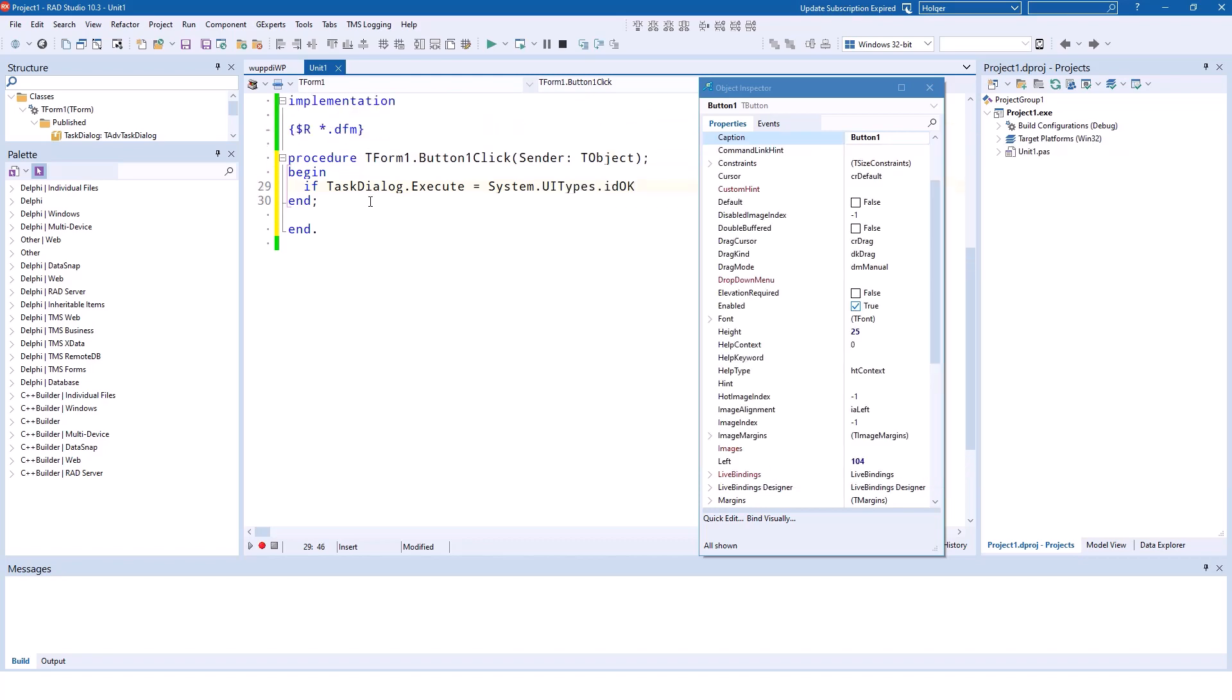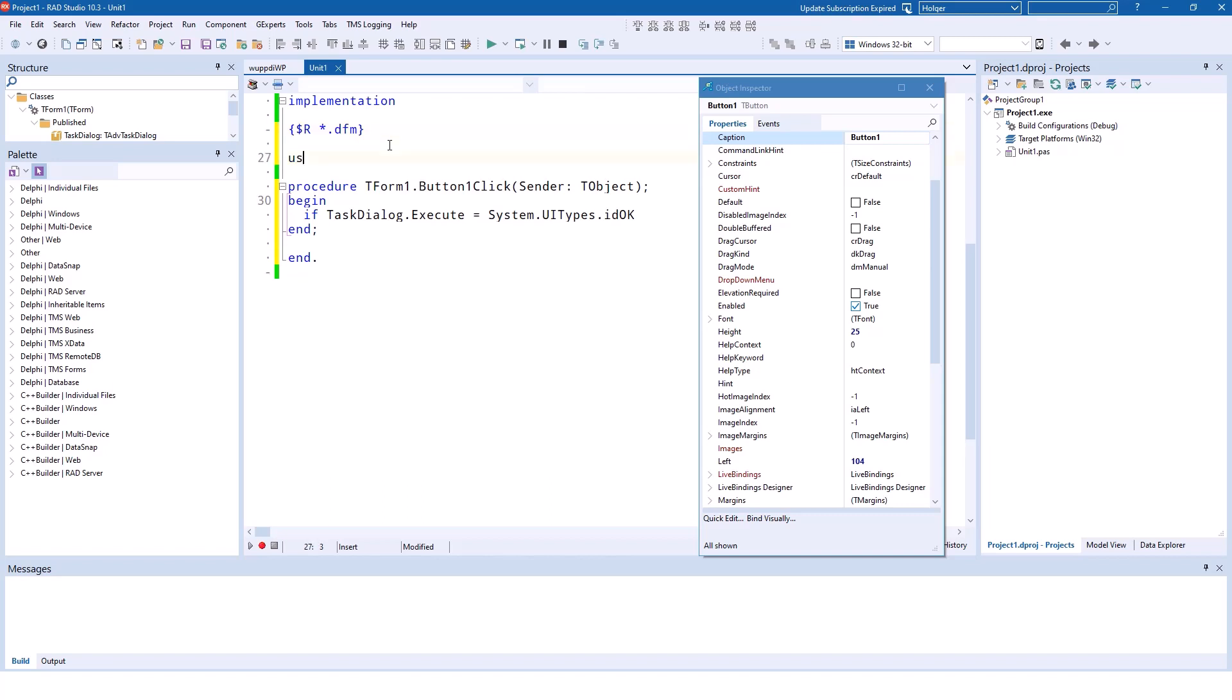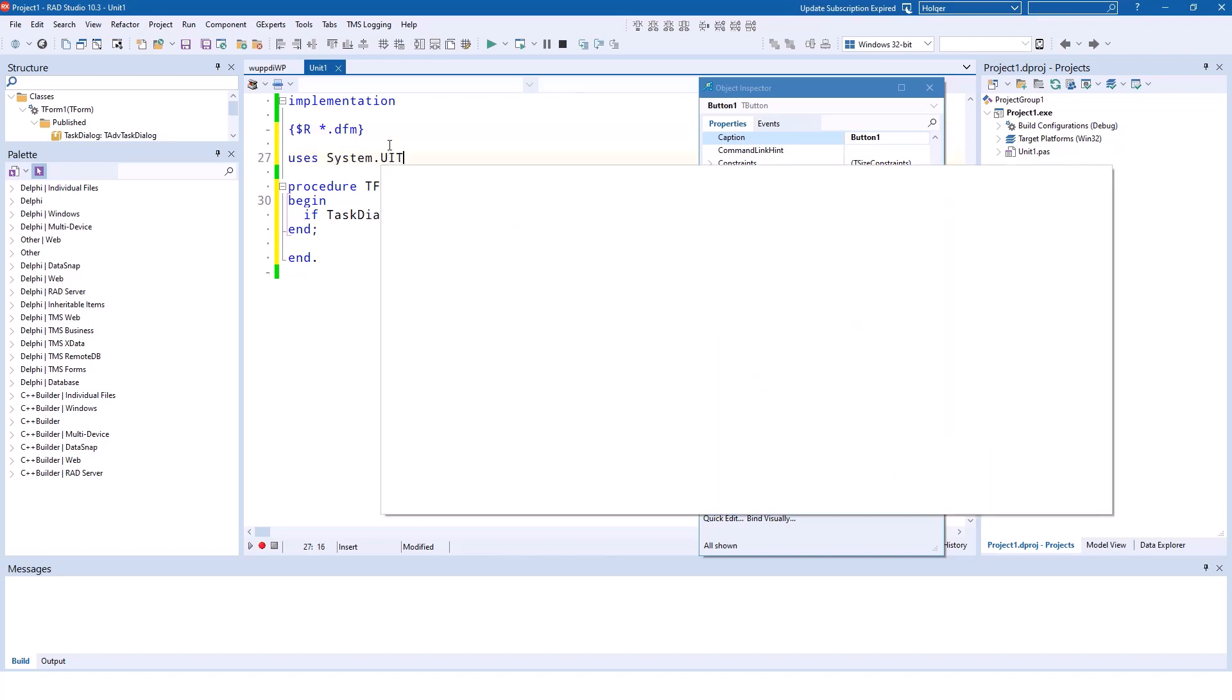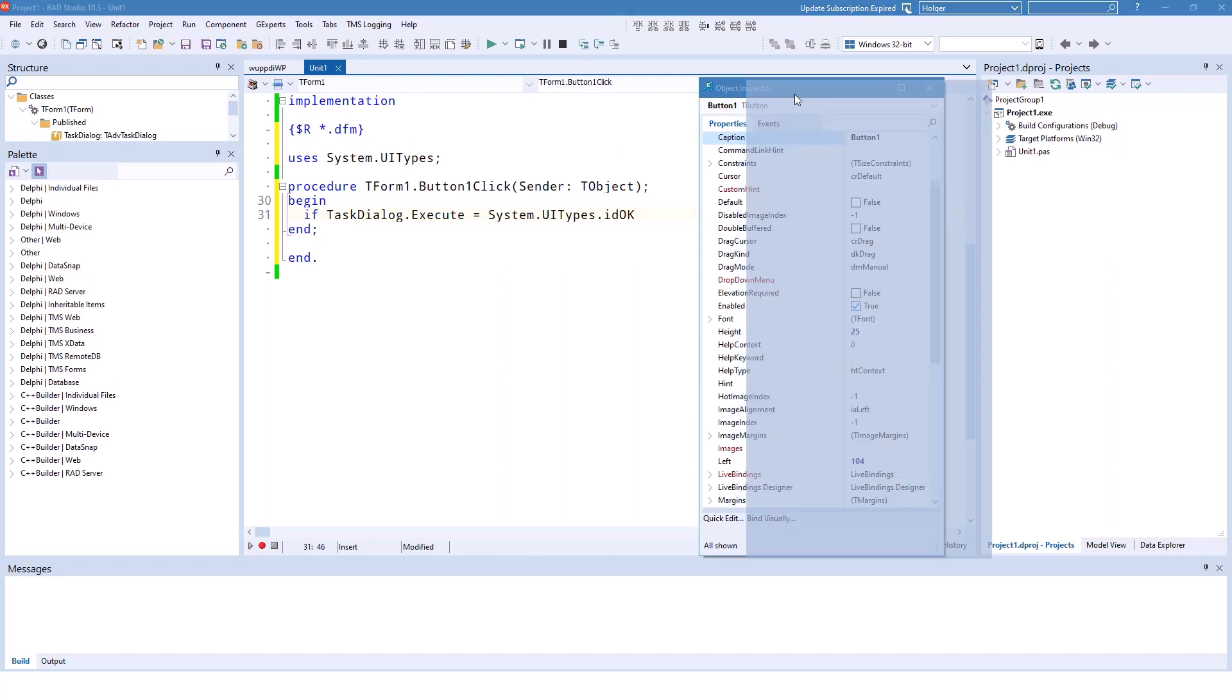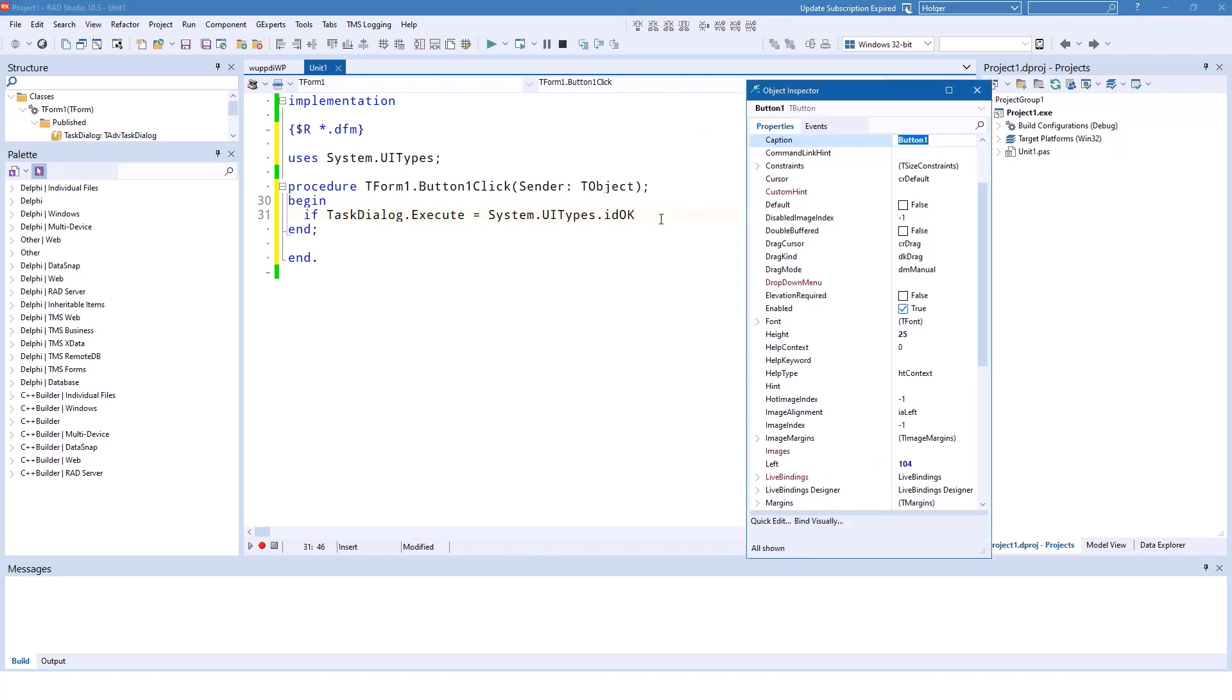Again, we have to use the unit system.ui types. Of course, you can also learn the constants—you don't need to use placeholders—but I always think it makes more sense using these constants because it keeps the source code very readable.